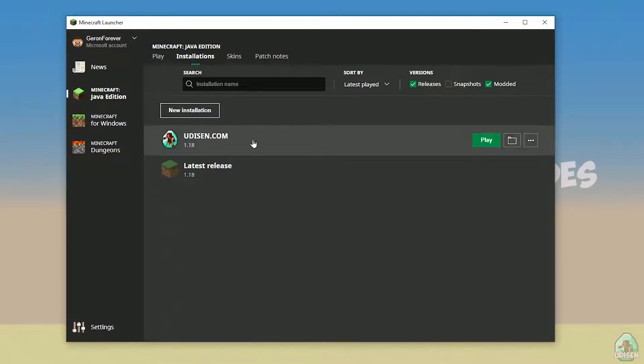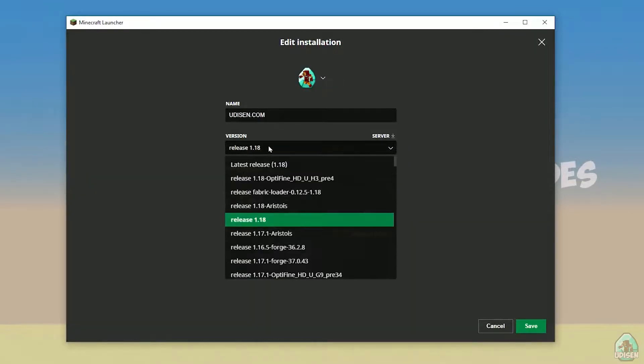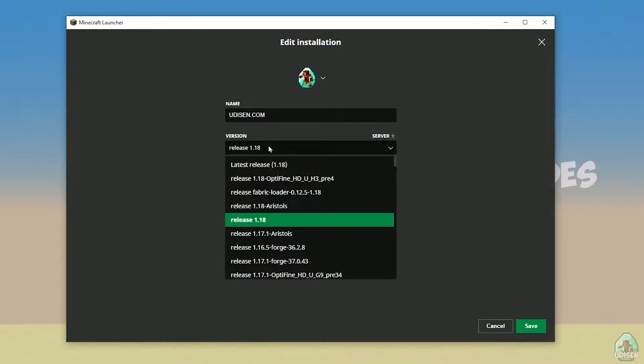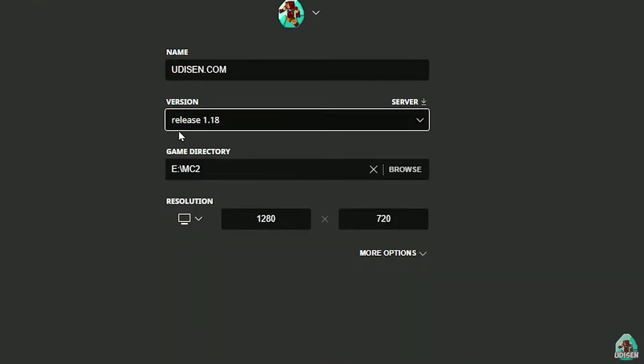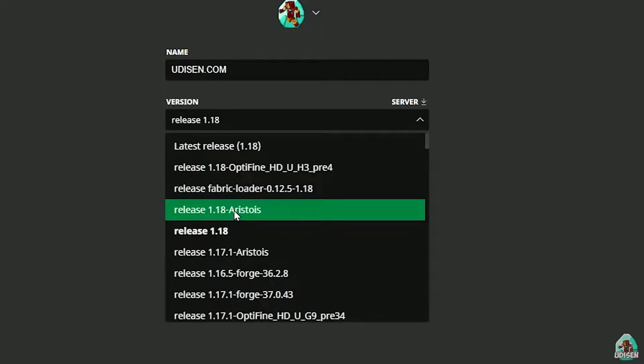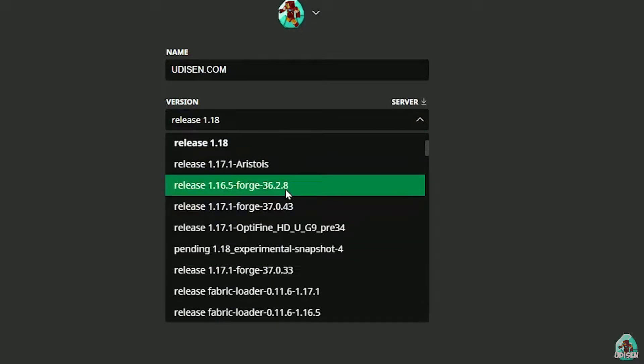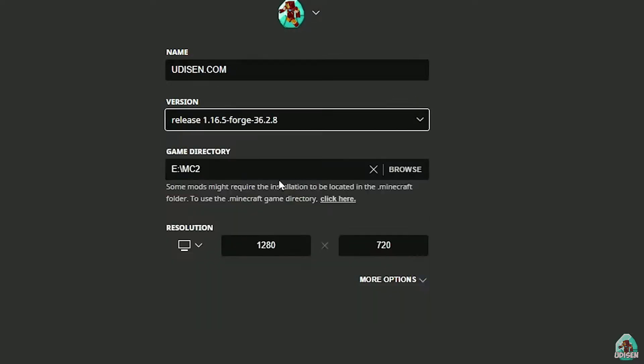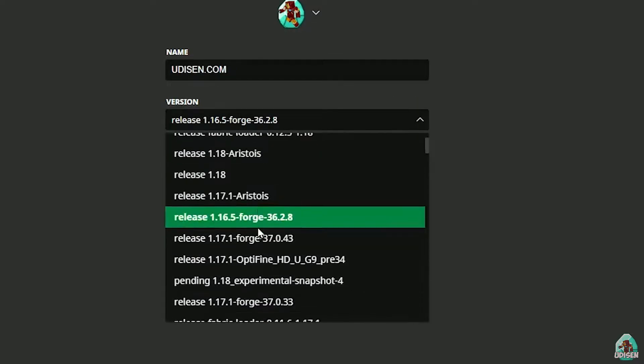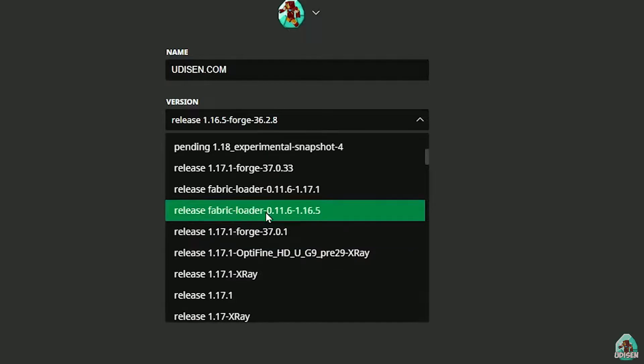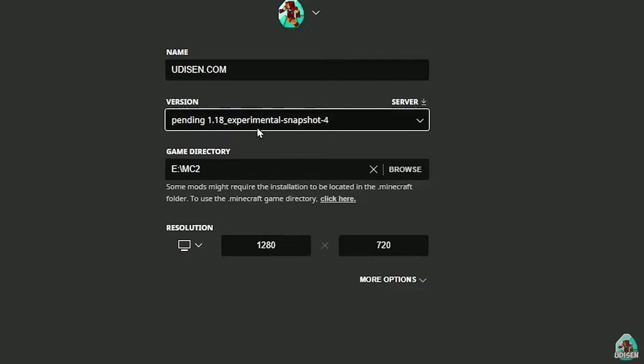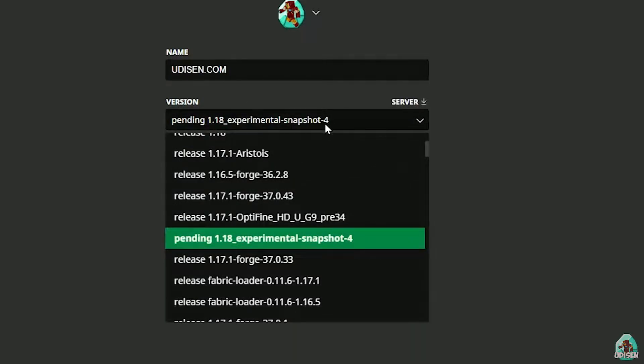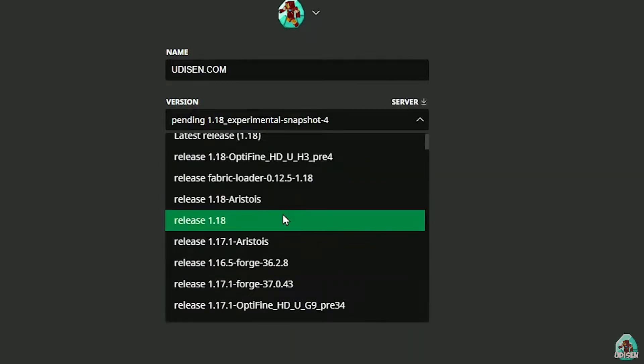After that, press left mouse button on Udison here, and in this list, find the right version of it. If you install for Minecraft 1.18, choose release 1.18. If you choose Minecraft 1.18.2, for example, choose release 1.18.2 in this list, and so on.